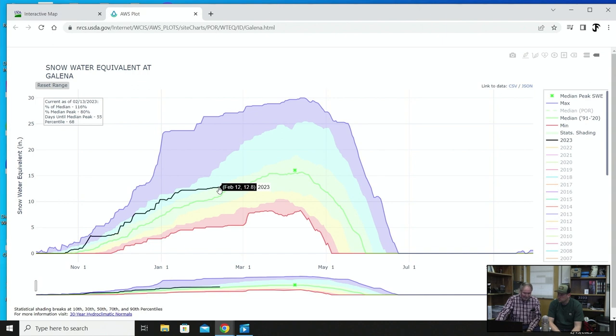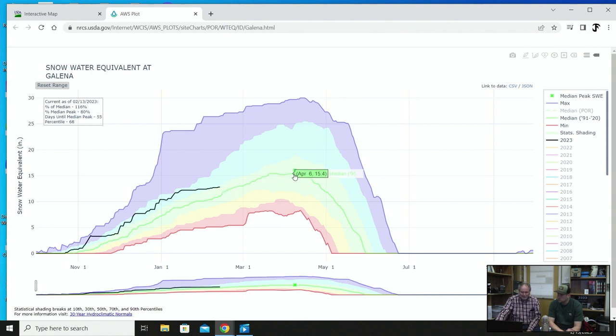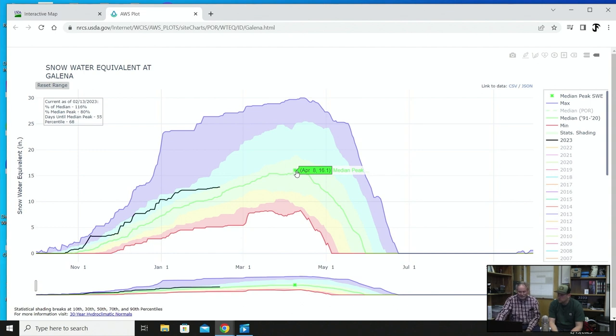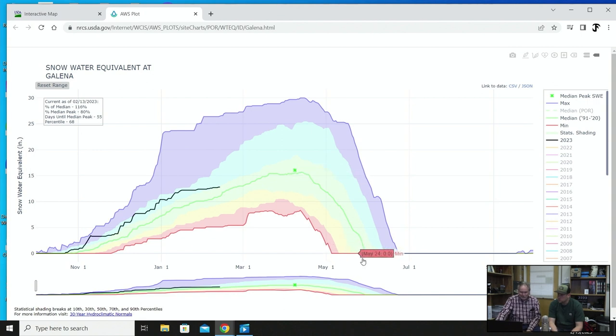Right there we pull up on it, it looks like right now we're 116 percent of average. We're about 80 percent of the median. In other words, our high is usually over here about April 8th and we can see we still got to gain, or right now if we didn't gain more we'd be 80 percent. So we need to gain some more to get over to the peak. We usually start melting out on the Galena Summit about the week of the 8th to the 15th. We usually melt out about May 31st.